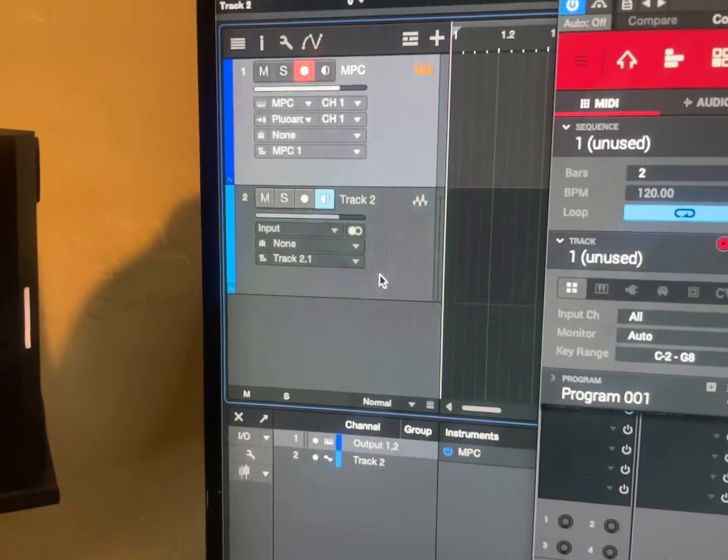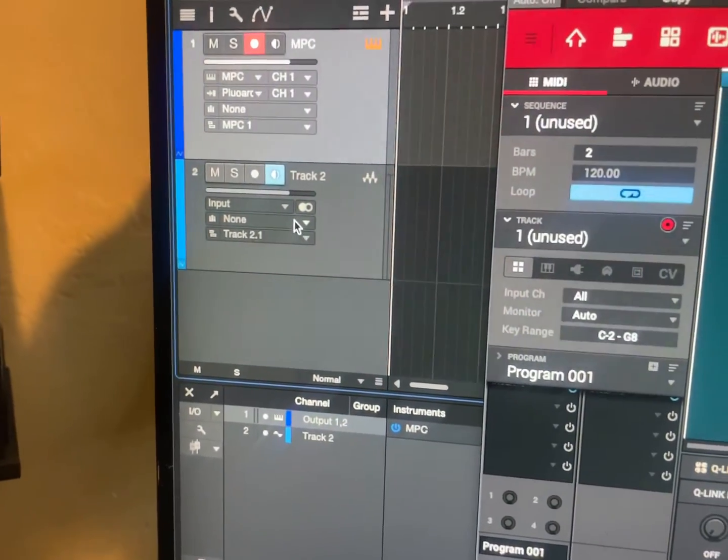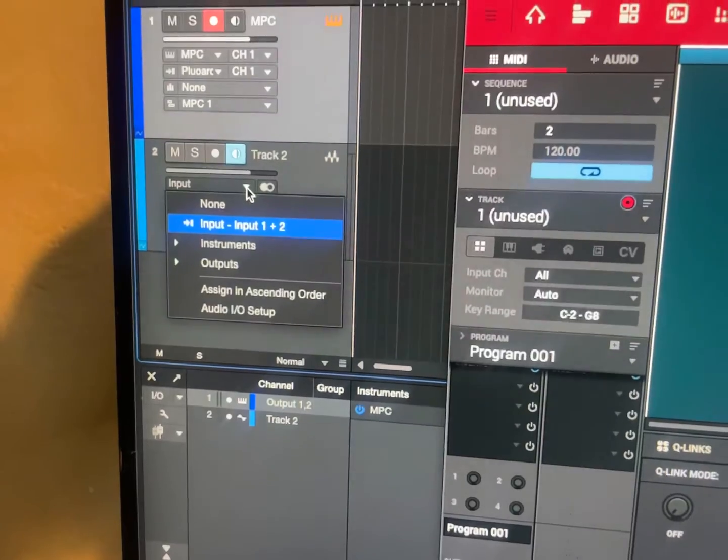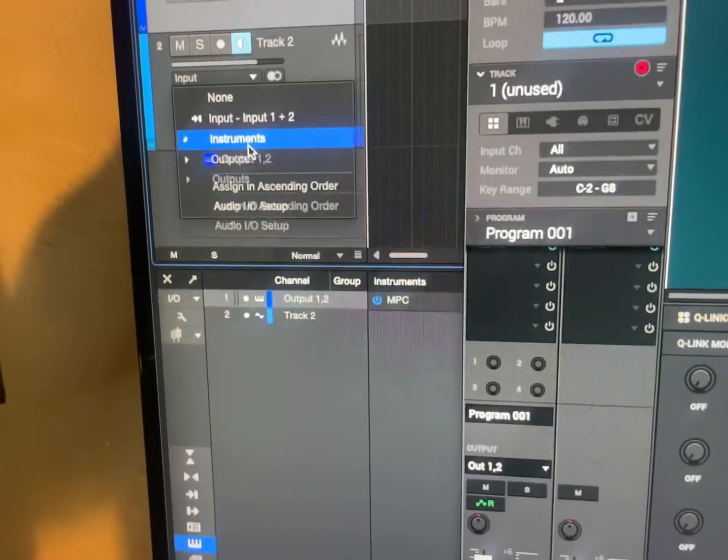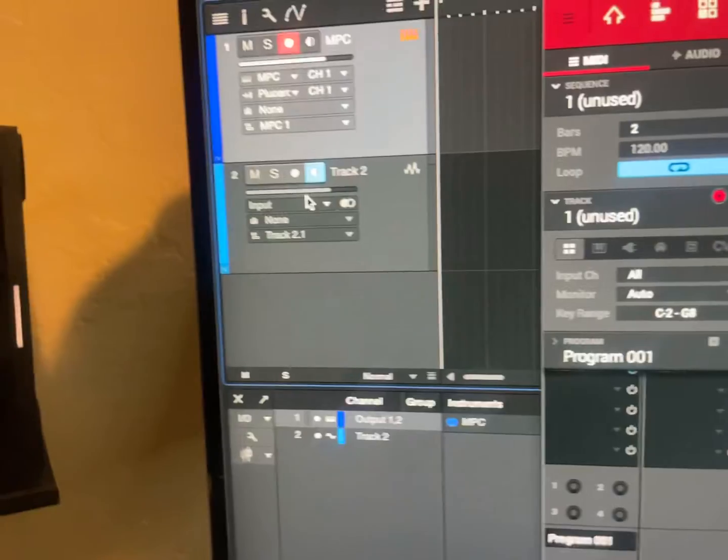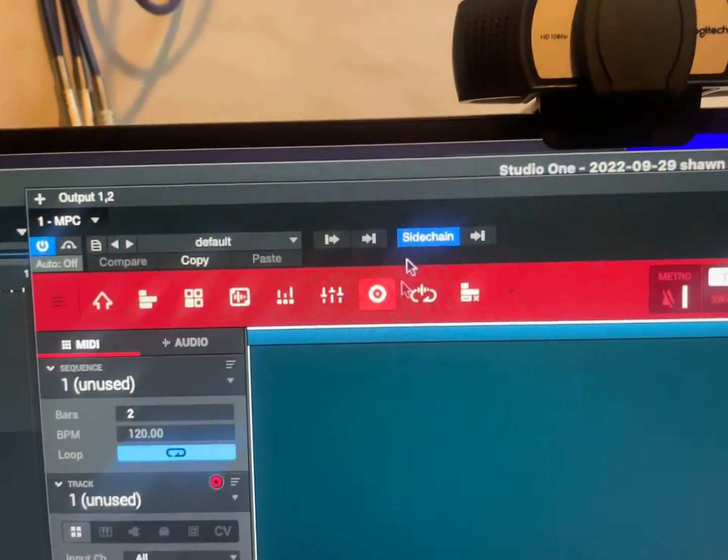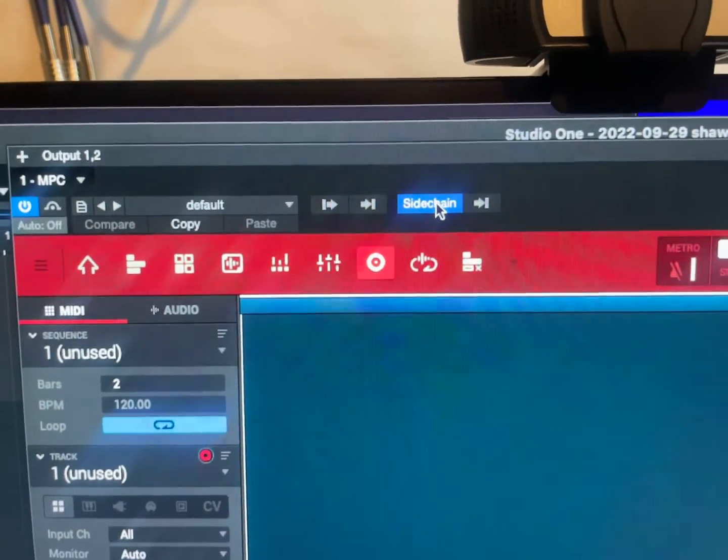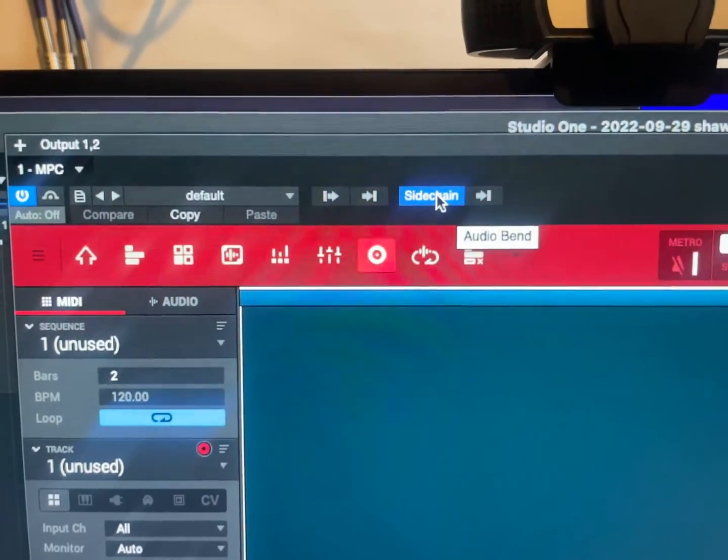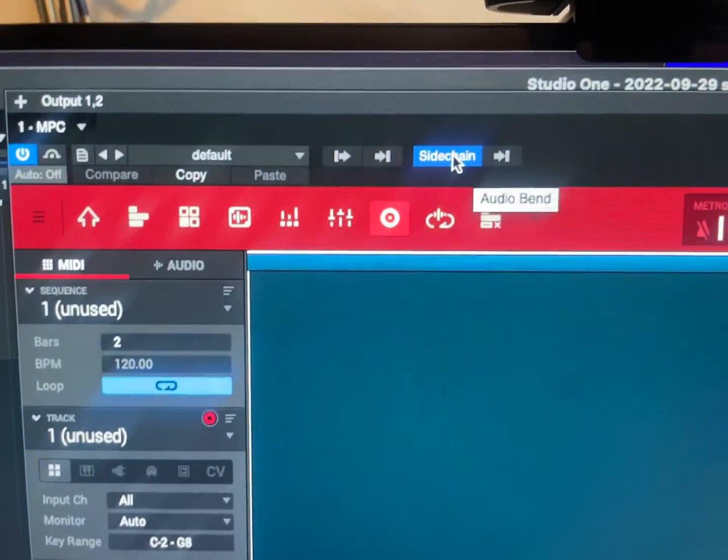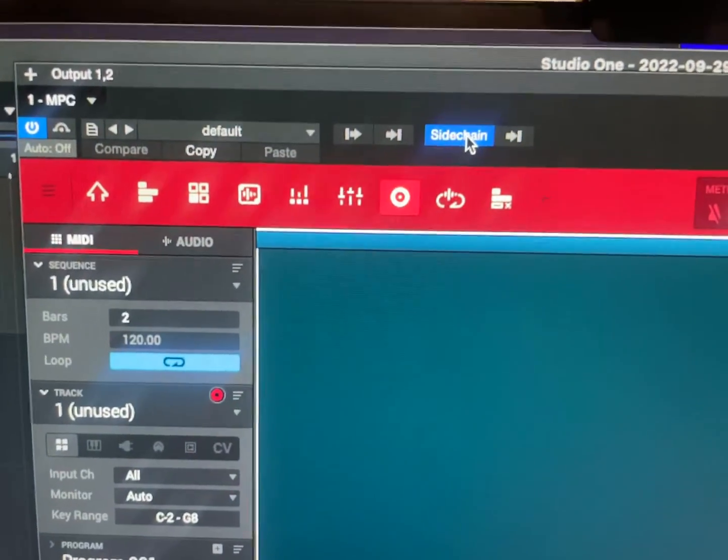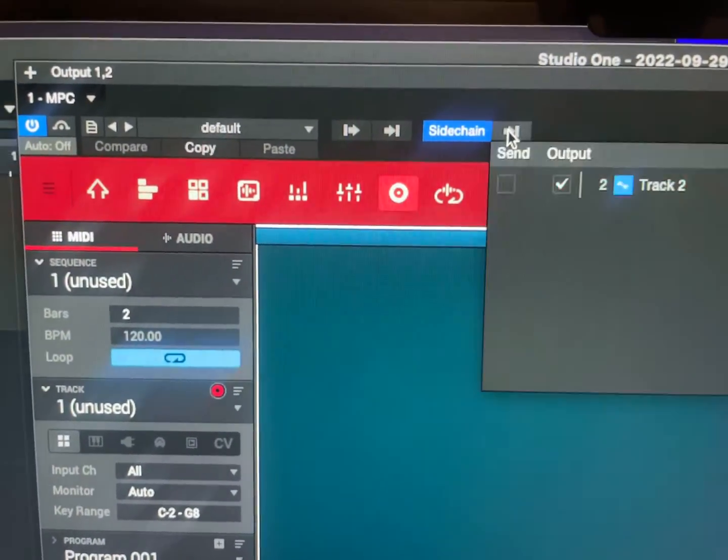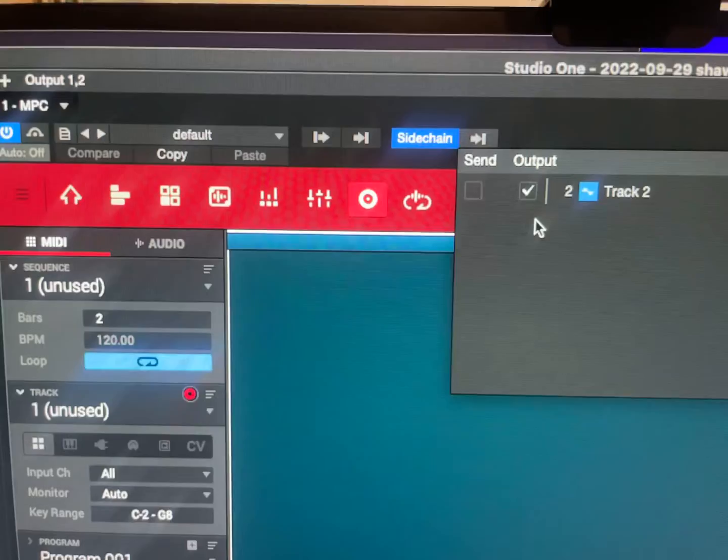And here in the audio track, just to make sure you select input 1 and 2, which I did. And then up here in the plugin of the MPC software, just activate sidechaining, hit this and select output.